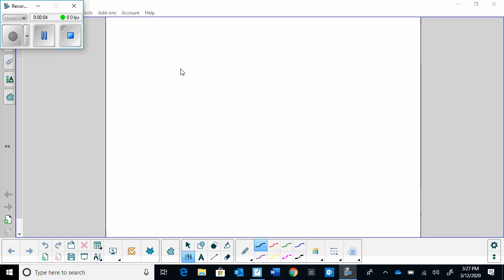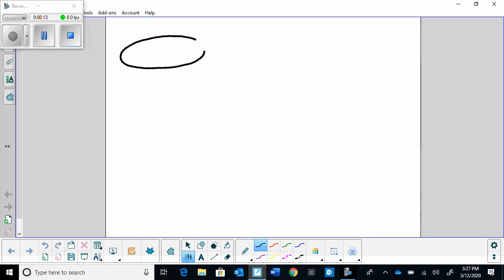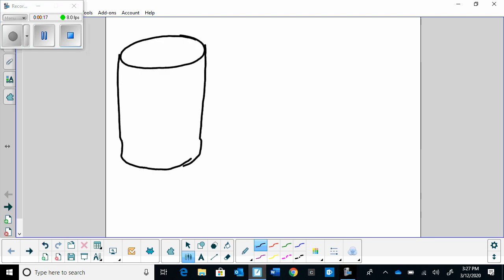When we were calculating surface areas, we found that some shapes have unique surface areas that are a little bit more difficult to calculate. So we looked at the paper towel roll. When you look at the surface area of the paper towel roll, there are actually two cylinders in the paper towel roll.